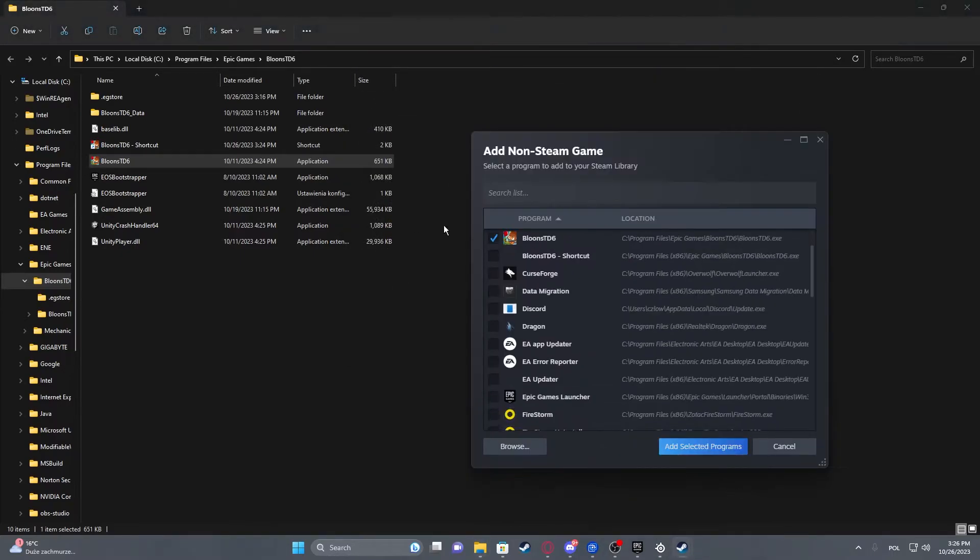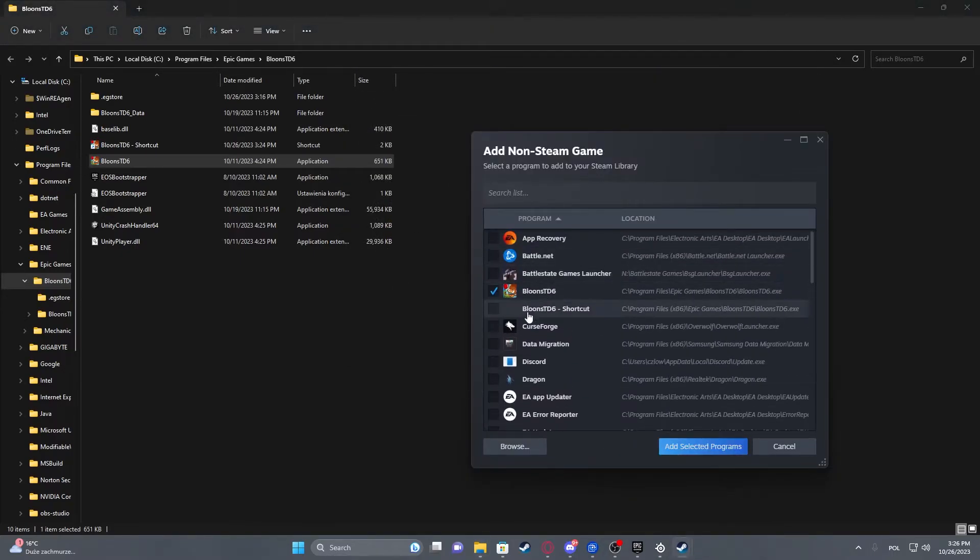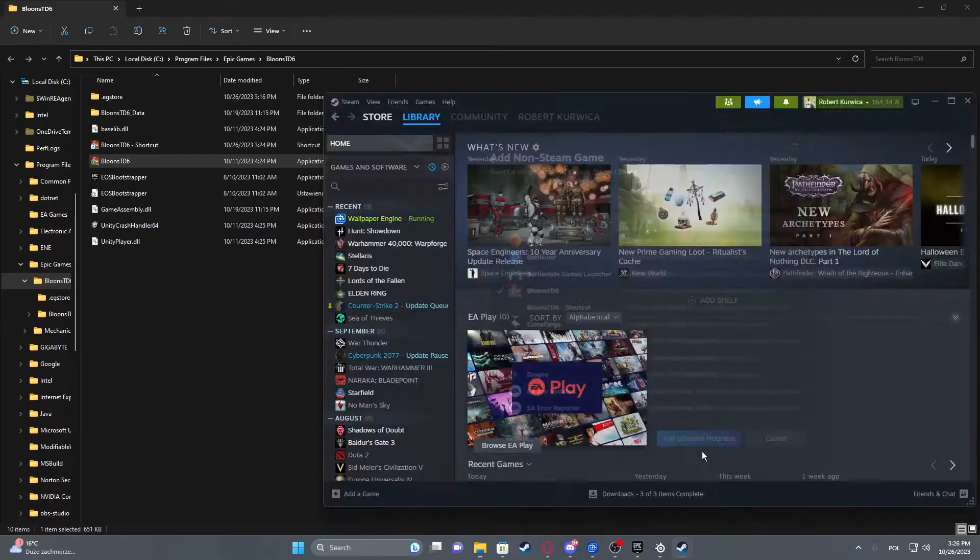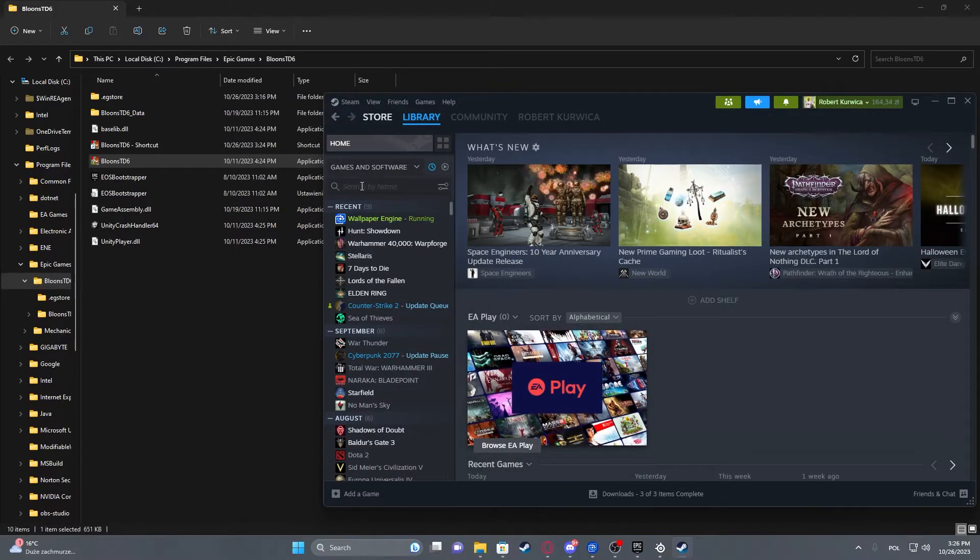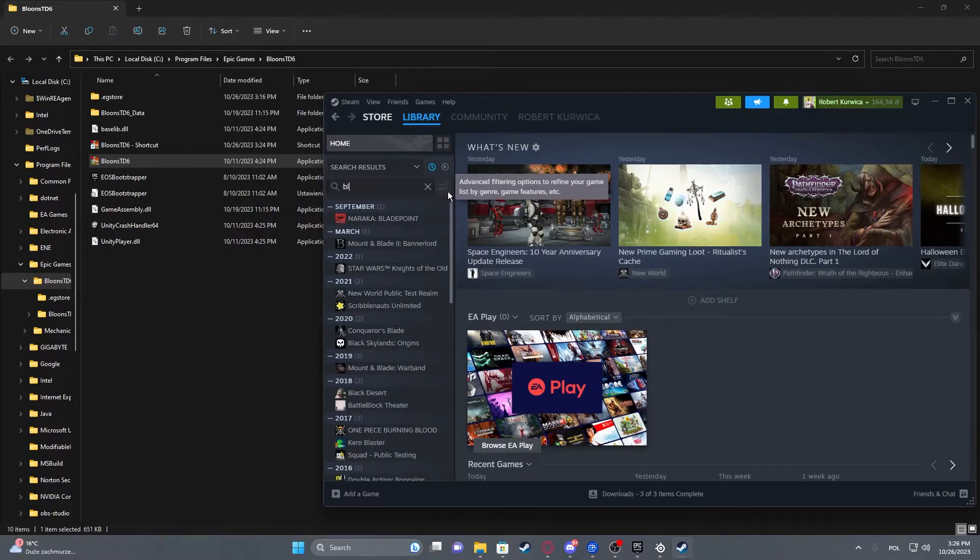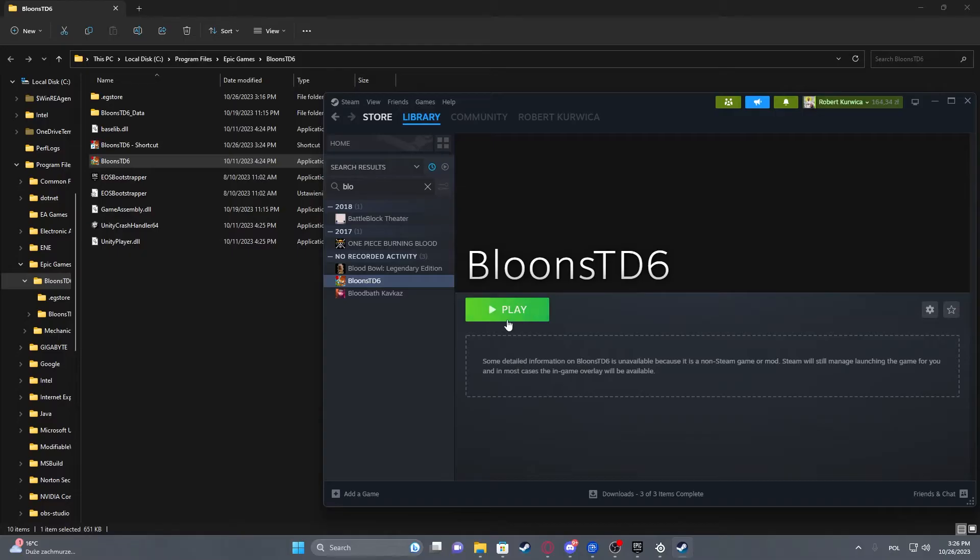Here, let's go back. As you can see, there's Bloons TD6 right here, and we can add the selected program. Let's try to find it in our library. Now here it is.